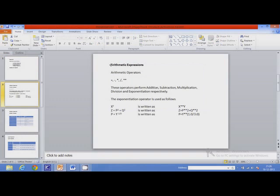The first type of expression is called an arithmetic expression. Arithmetic expressions use arithmetic operators for performing operations. These operators are used for addition, subtraction, multiplication, division, and exponentiation.